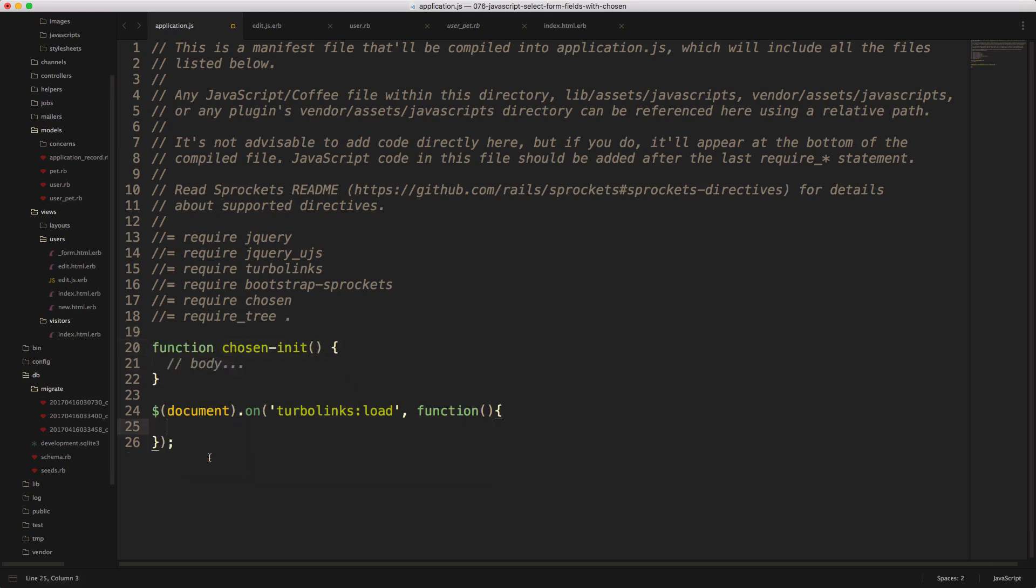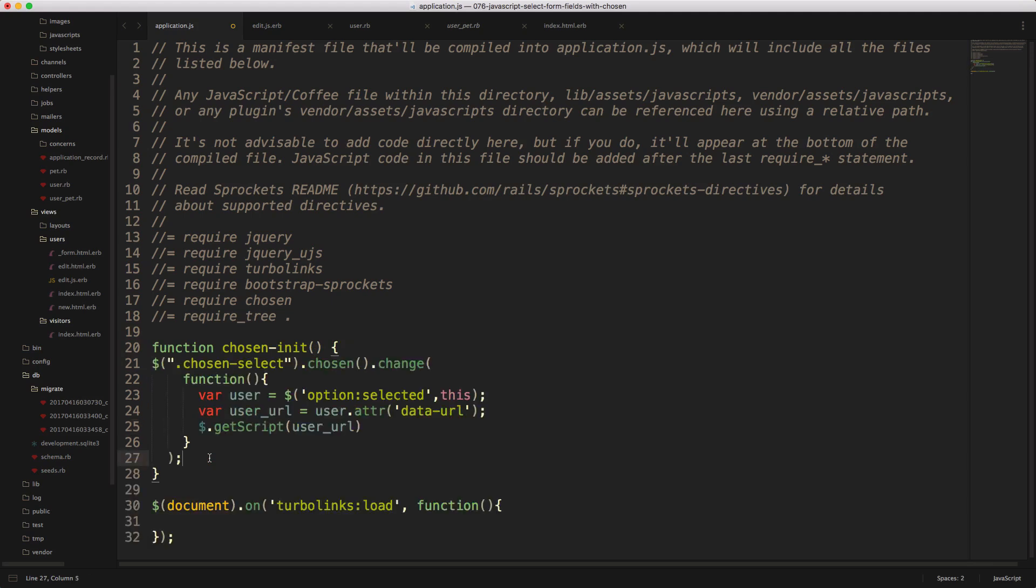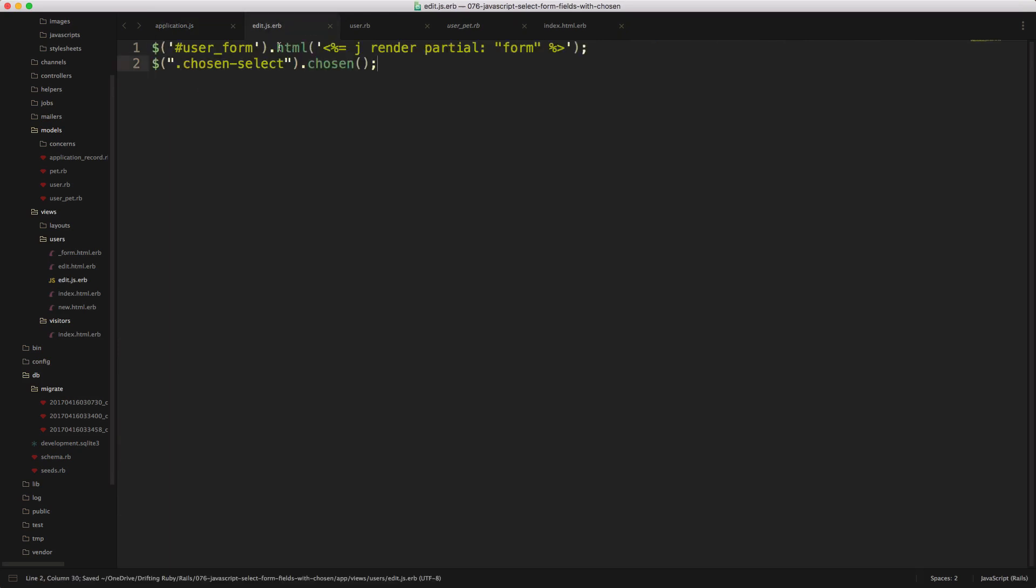And then we'll remove the content from our Turbolinks load, and we'll just move that up into the chosen init. But then in the Turbolinks load, call our chosen init, and then it'll initialize just the same.